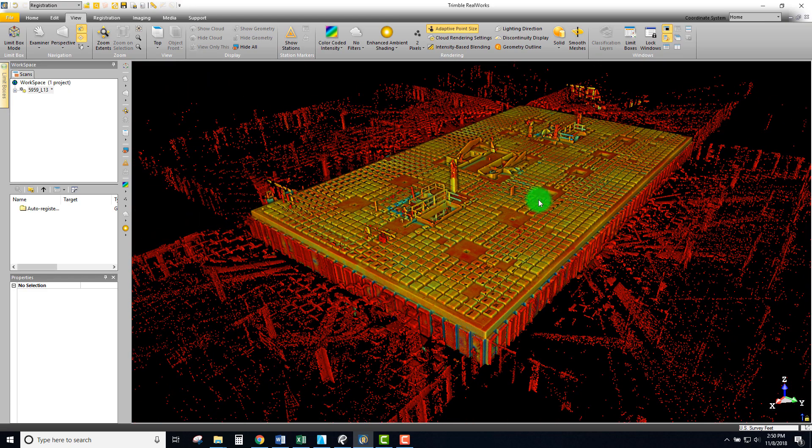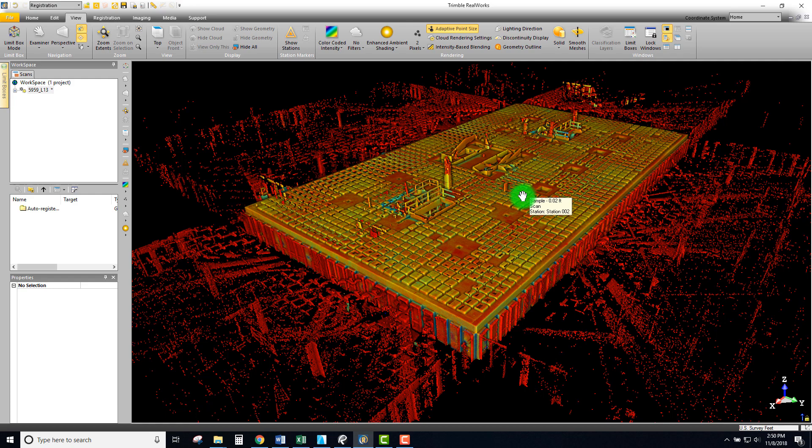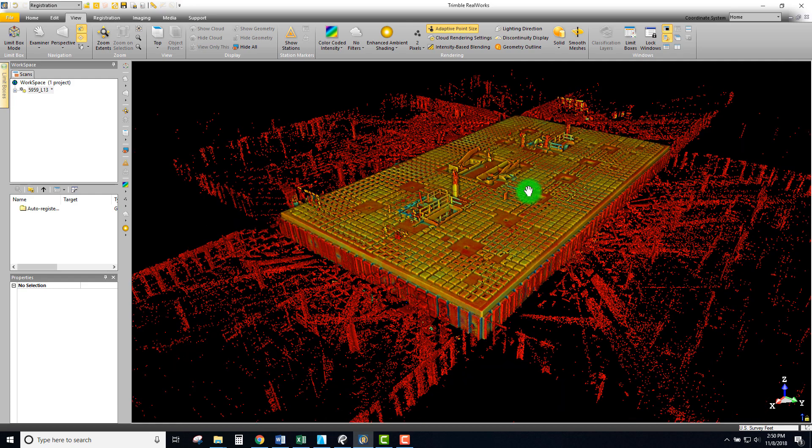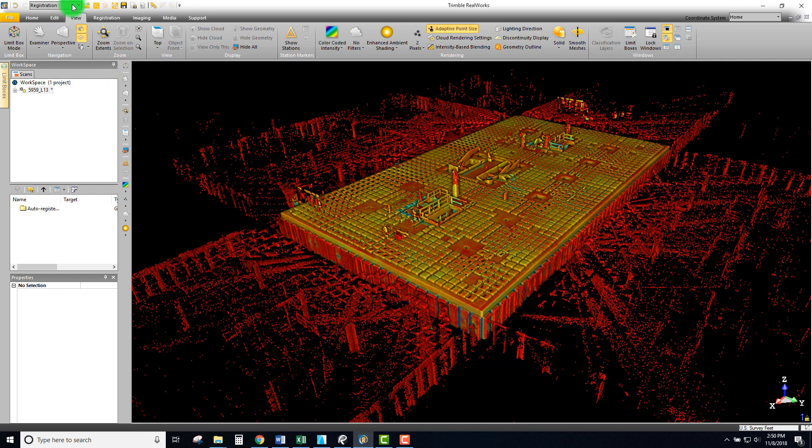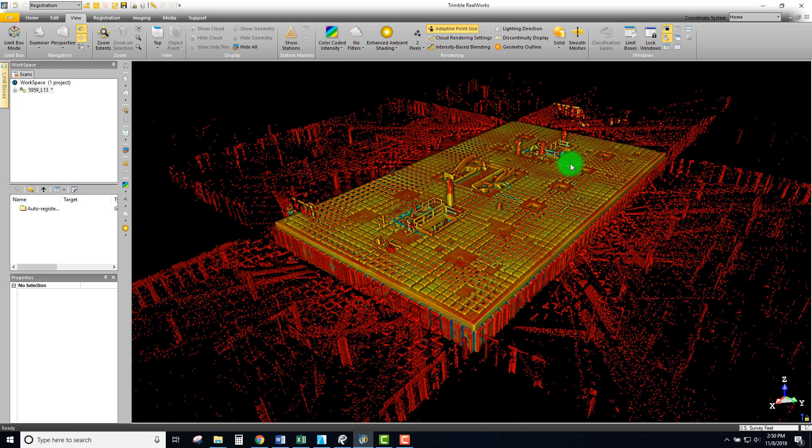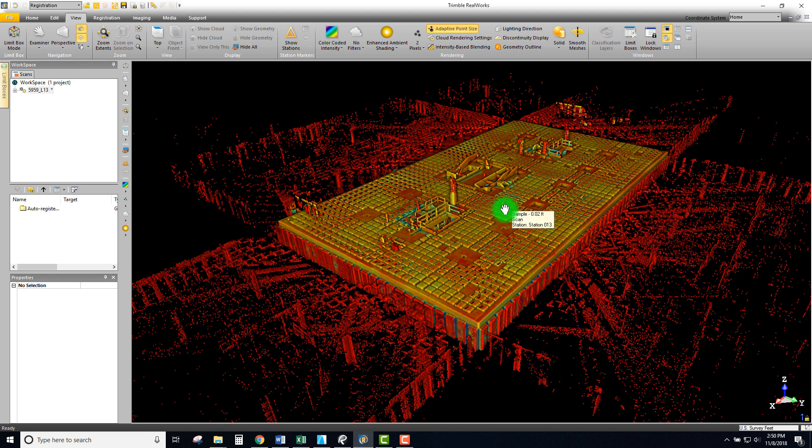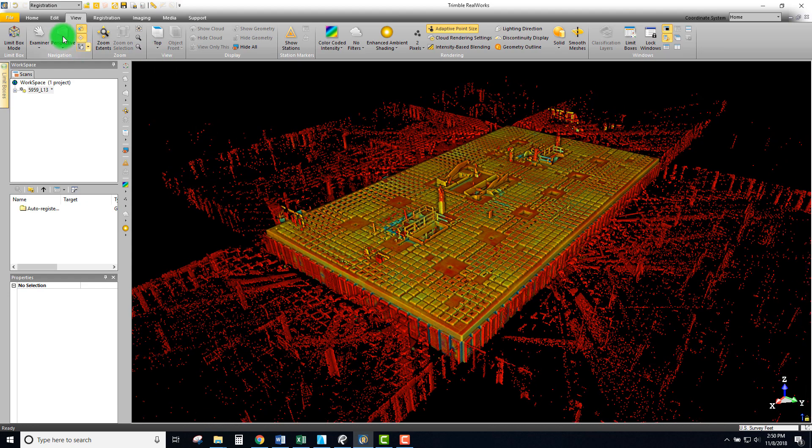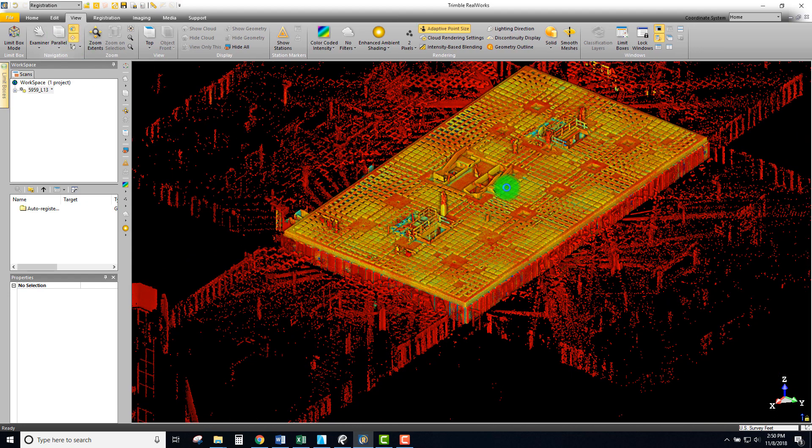Right now we're in the registration mode and there's a few things that I want to point out before we switch to production mode, which is where all the rest of the videos will take place.